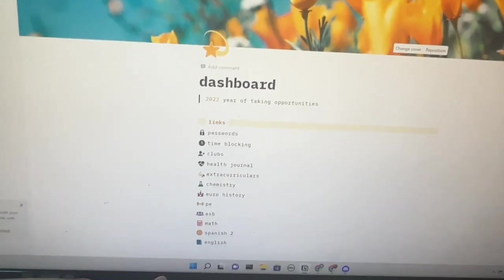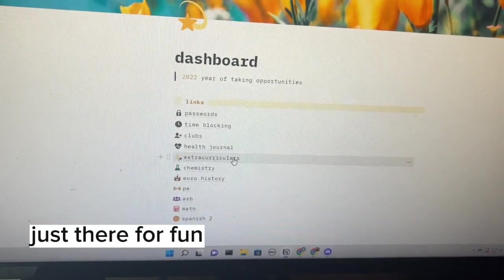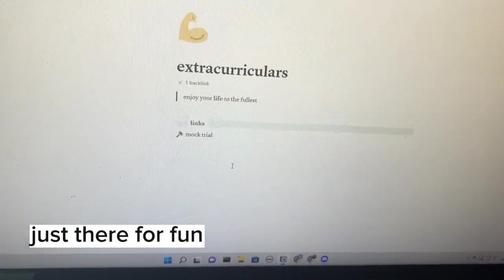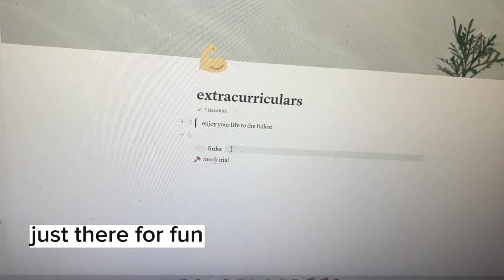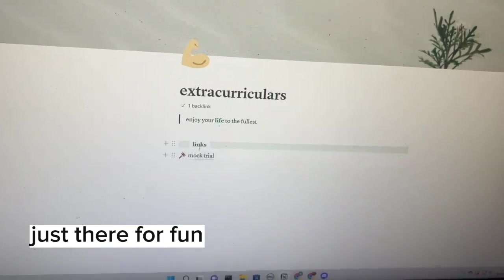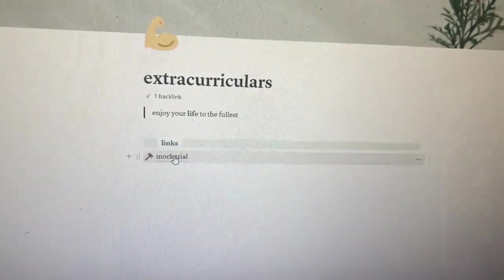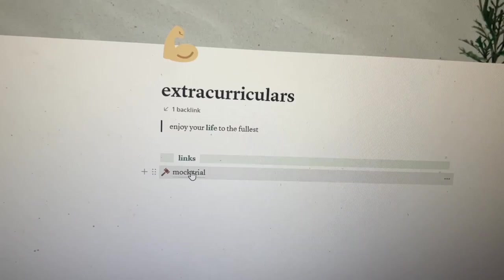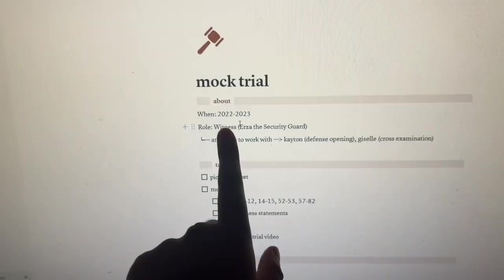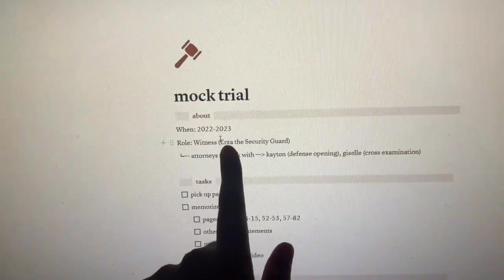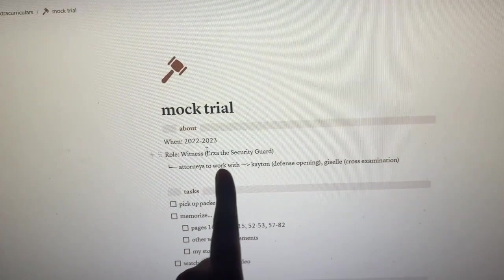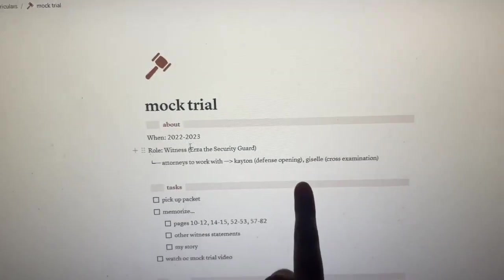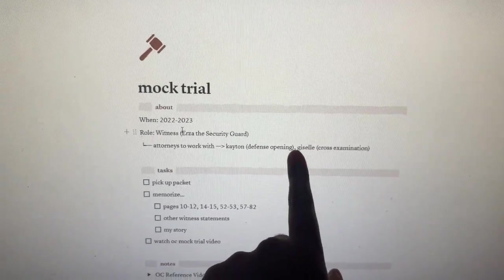For my extracurriculars, I only have one page in my extracurriculars. Look, this is my role. I'm Urza the security guard and I'm working with Katan and Jazelle.